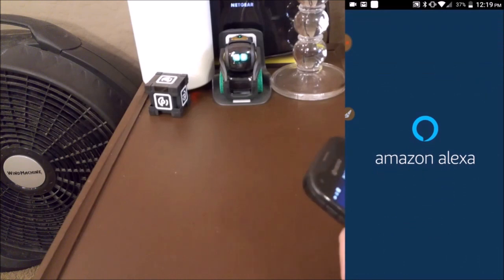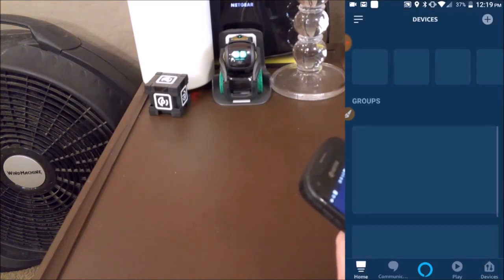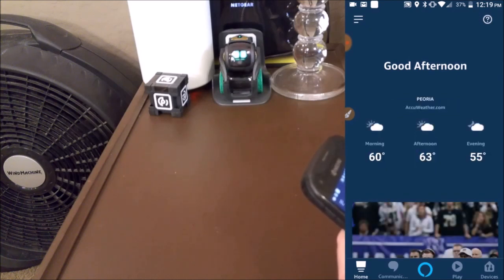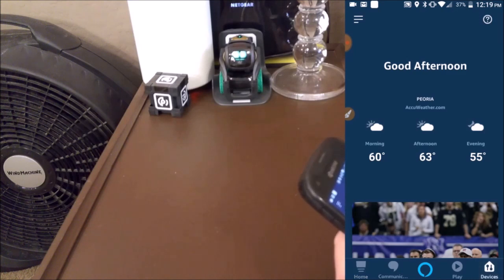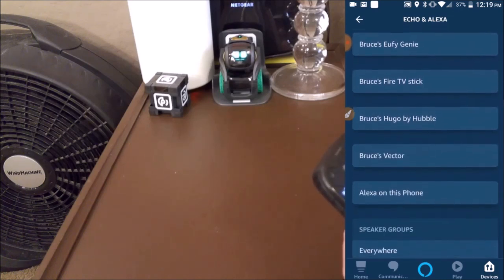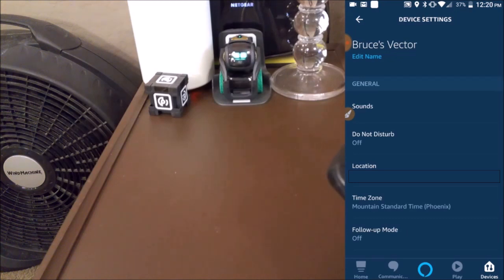We're going to pull up Amazon. Going into Amazon. Good afternoon. We're going to find out the weather in Phoenix — there you go. So Alexa devices — and now we have my Echo products, and then Bruce's Vector, right there. Vector now has Amazon Alexa in it.